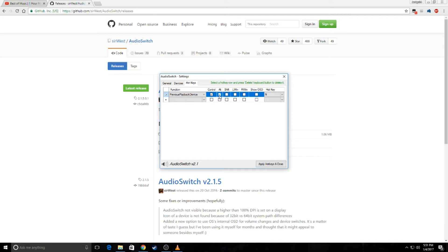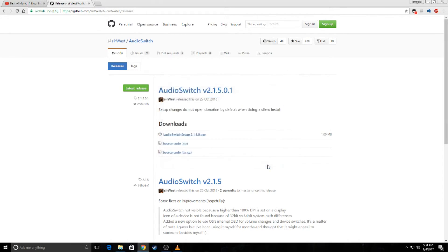And set up your desired key combination. Mine's going to be Ctrl, Alt, and N as in next. And then simply press apply hotkeys.